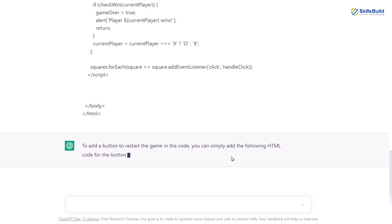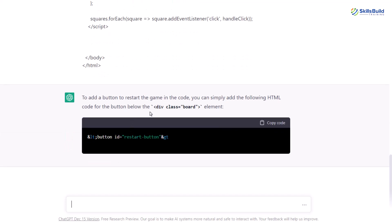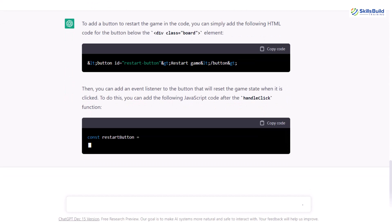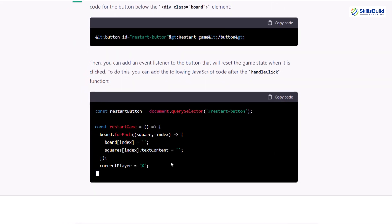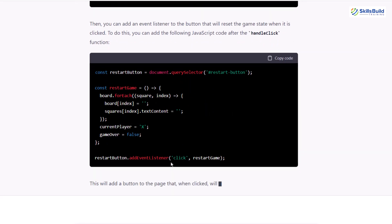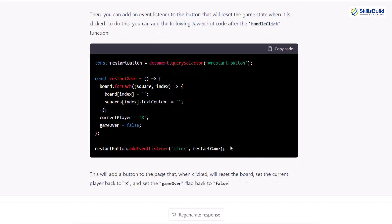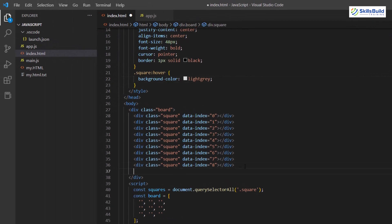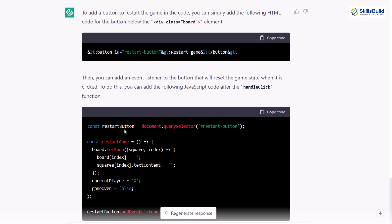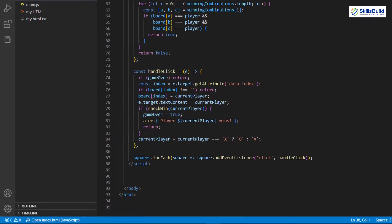Let's see what we get and how we can add it, or if there is a simpler and more sophisticated alternative. ChatGPT is asking us to add a button into our div class board element. I'll copy and paste it. Then we have the constant restart button, and it's asking us to add an event listener to the button that will reset the game state when clicked, by adding the following JavaScript code after the handle click function. I'll copy that and paste the code down there.